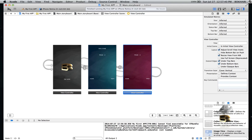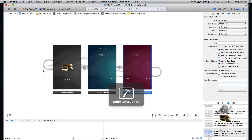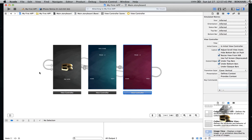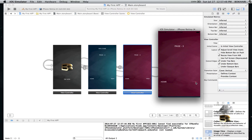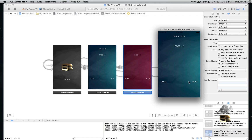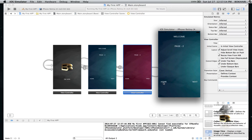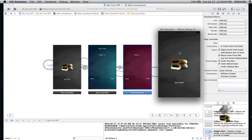There we go, let's build it again. There is our beautiful application built in no time.